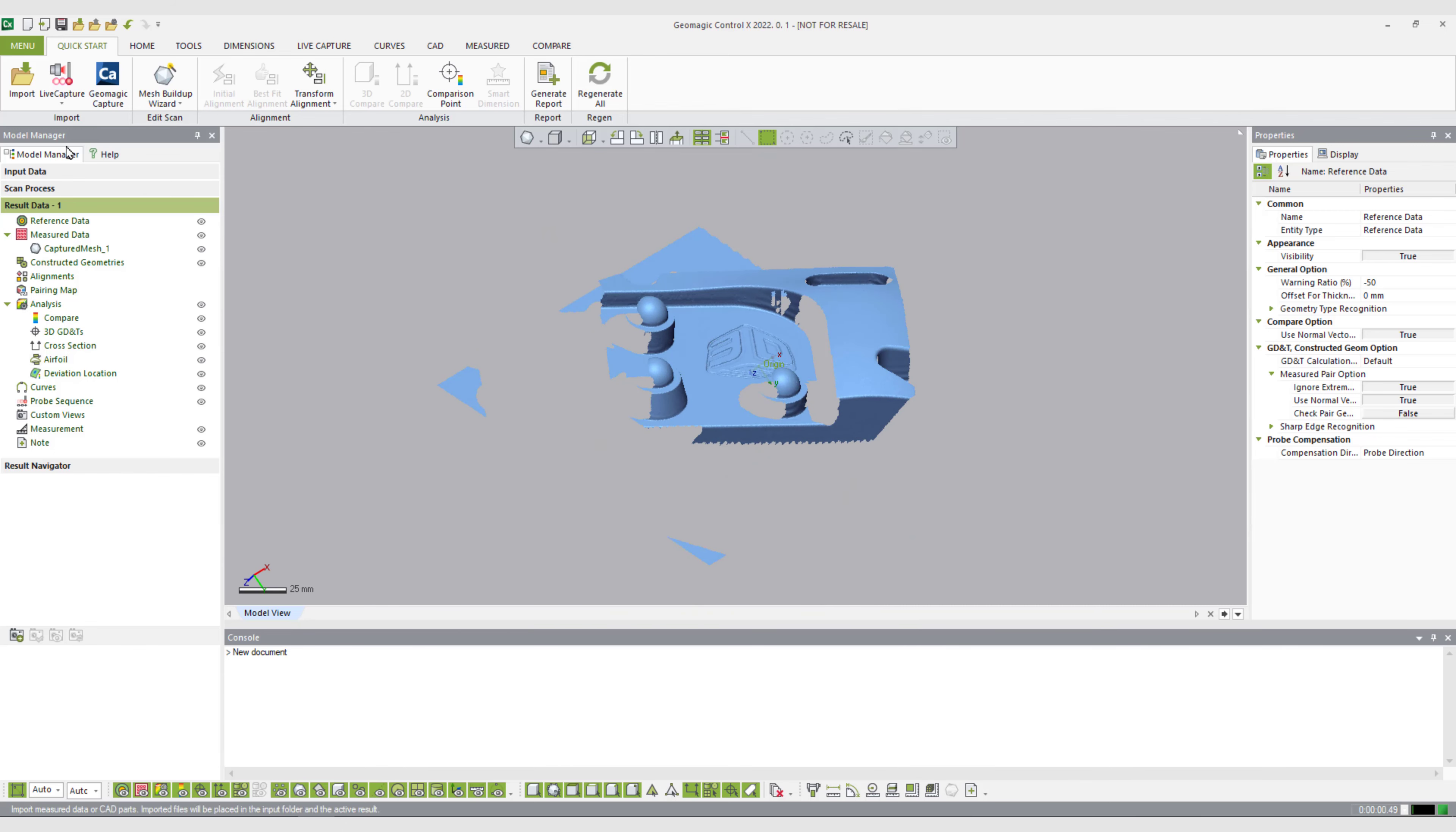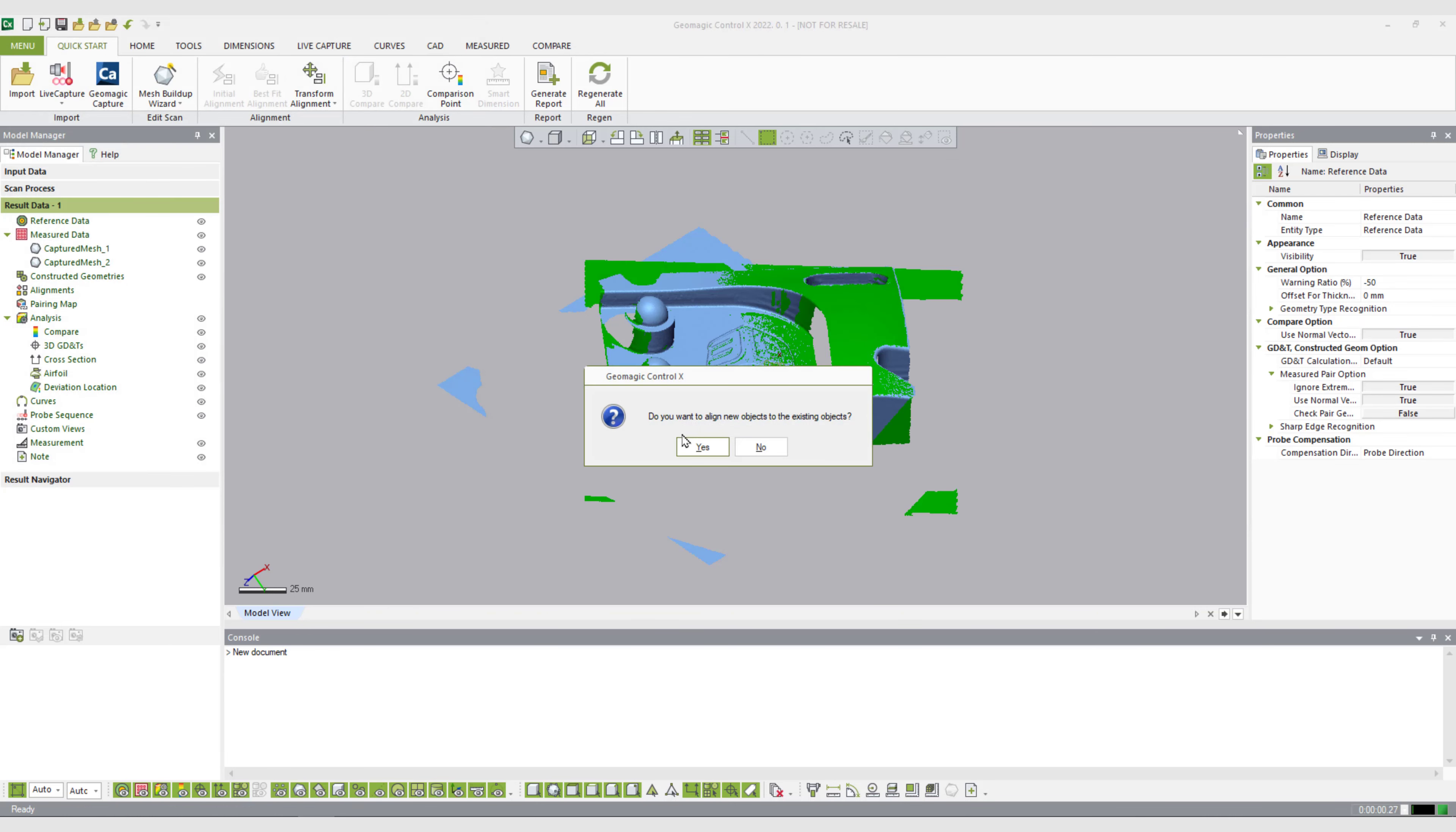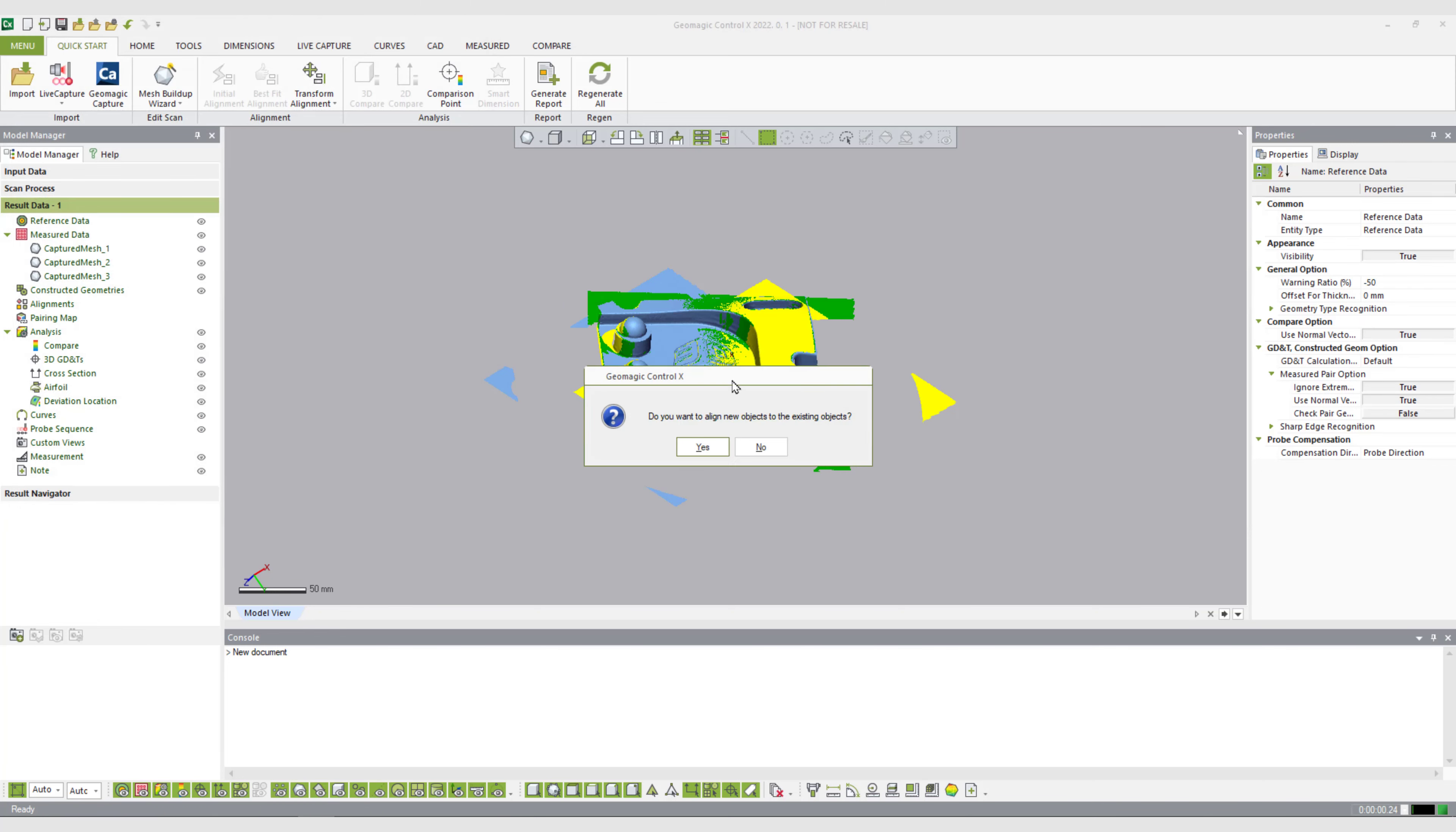If I continue to import other meshes, they're going to follow a pattern of colors where I get green and then yellow and then I think a pink color and a couple other ones after that.